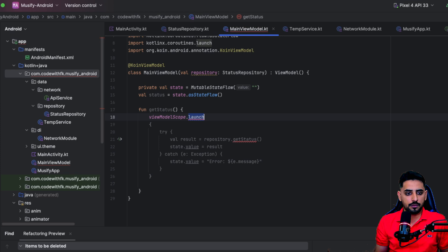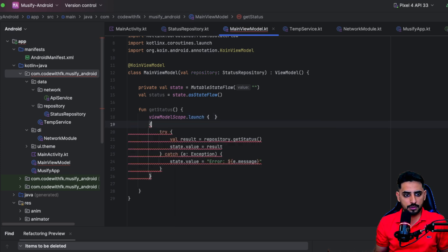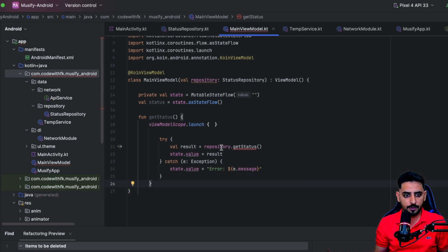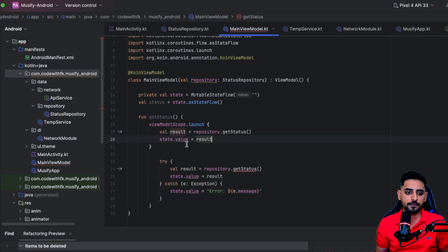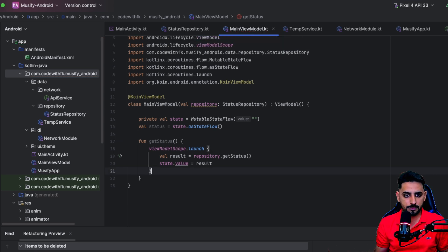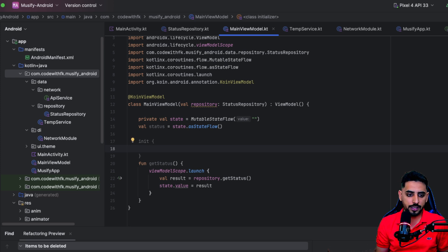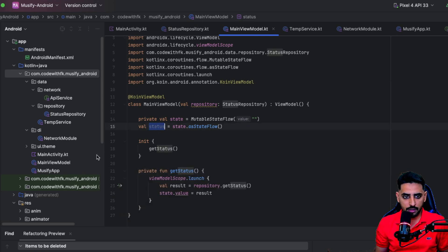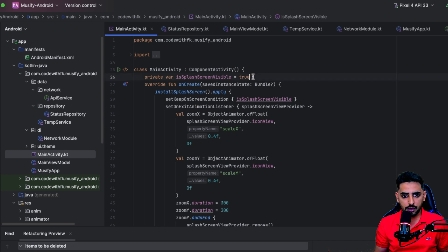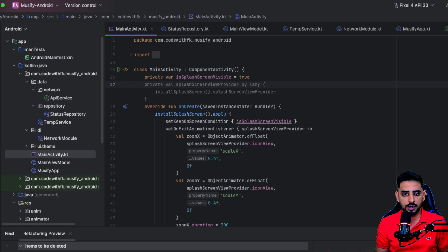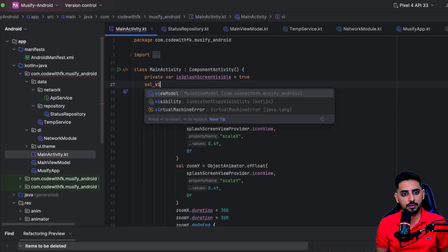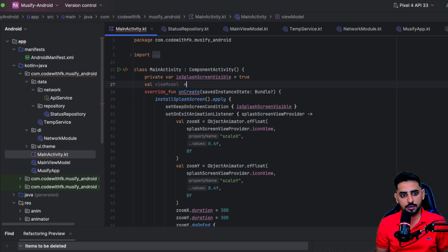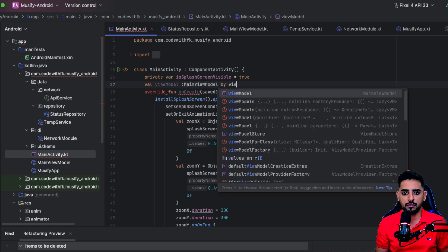Inside `getStatus`, use `viewModelScope.launch` to make the call. Call the repository from within the coroutine scope, and use `init` to call `getStatus` automatically when the ViewModel initializes. Make it private as well.